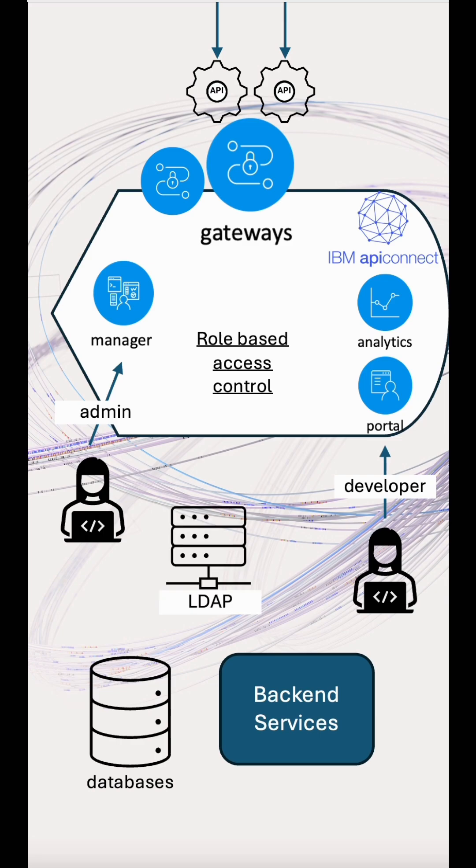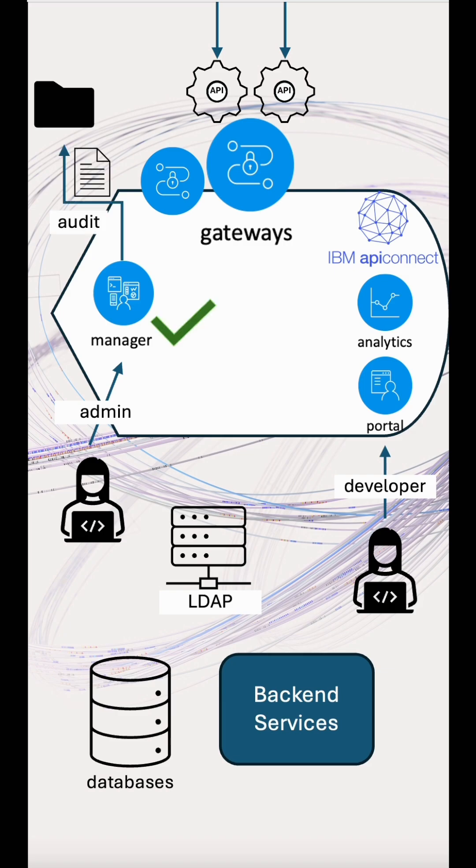To stop bad actors who have access to the system, we set approval processes on lifecycle management and we have an audit log which can be exported to log monitoring platforms.